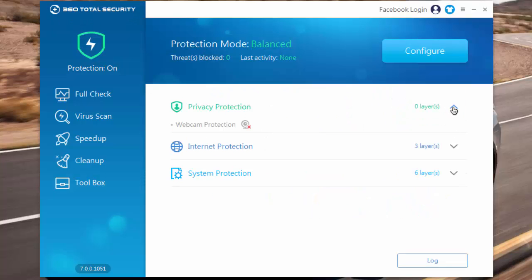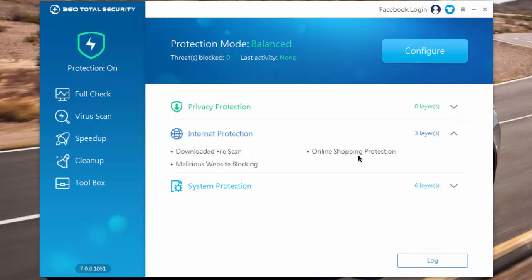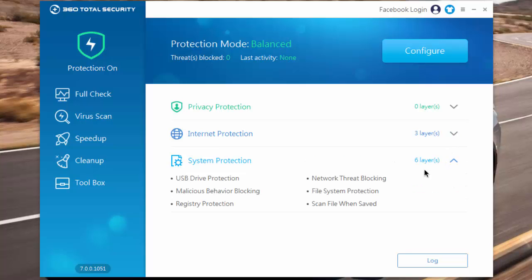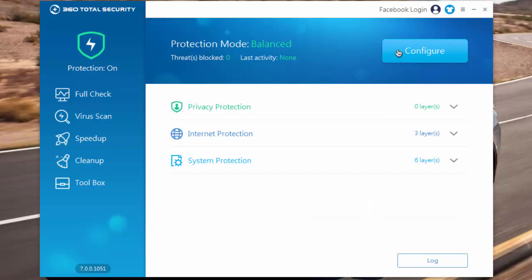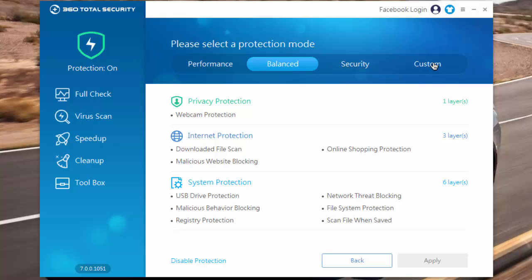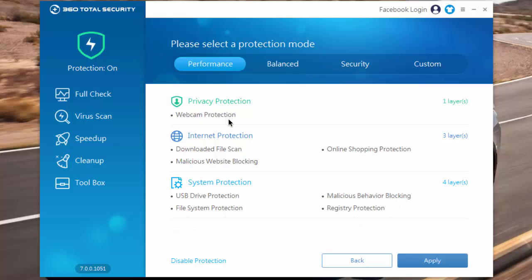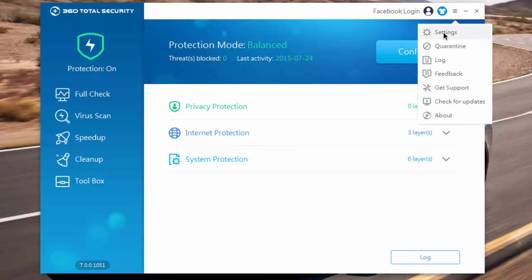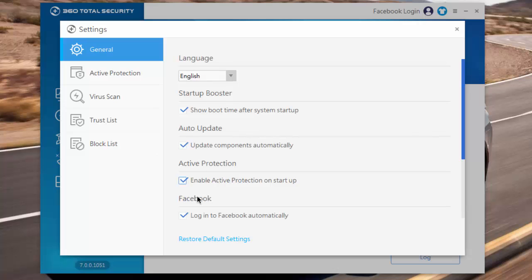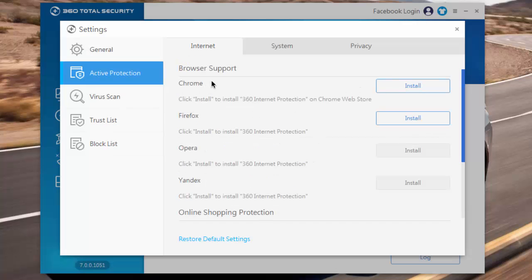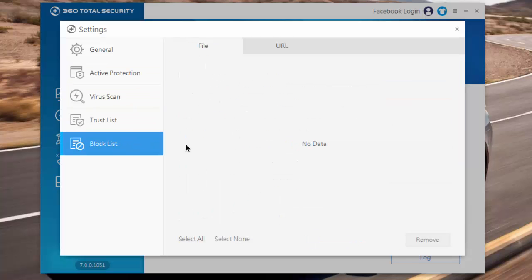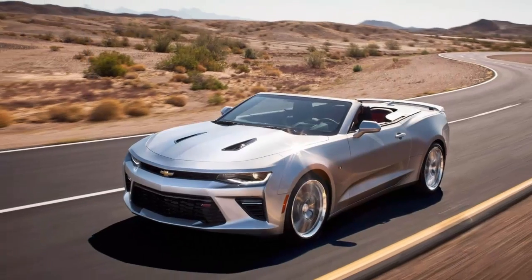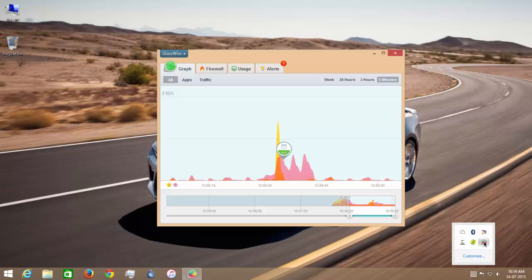It also has many additional features. Here you can select from different modes or you can create your own custom mode. Here you can change all your settings. As you can see, firewall has been downloaded and installed.